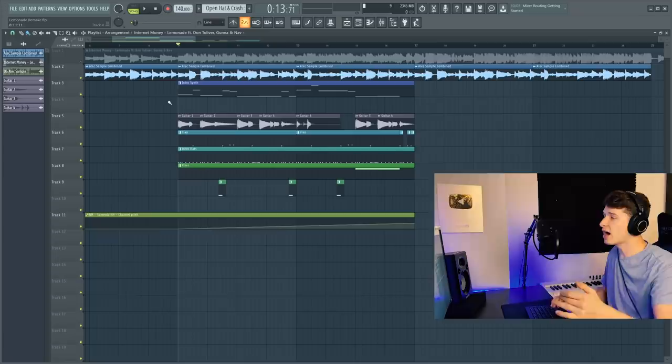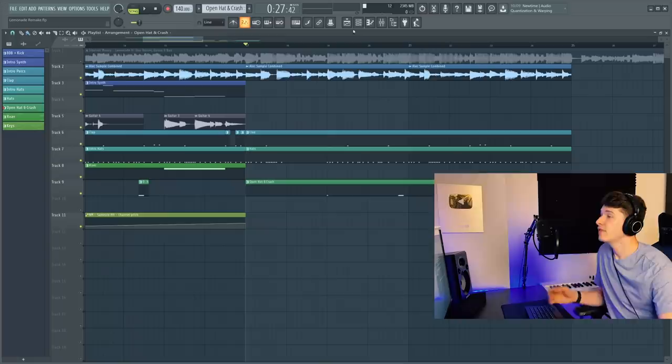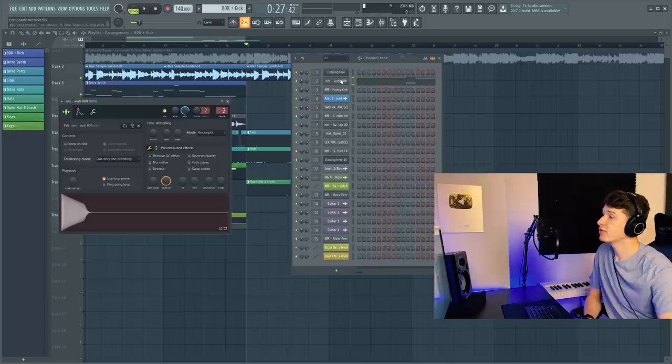This whole section is the pre-chorus where Don is like Xanny bars, Suicide Doors, whatever. I kept calling it intro. It's really pre-chorus. That open hat's also going to play, but we're also adding a crash cymbal.